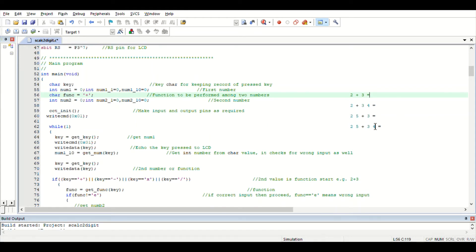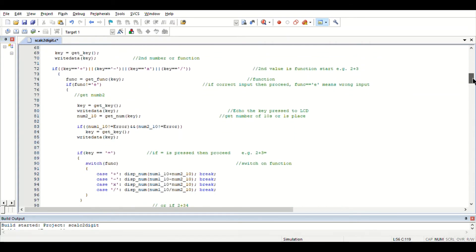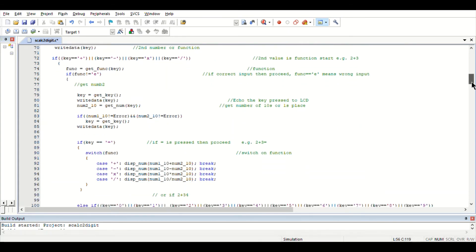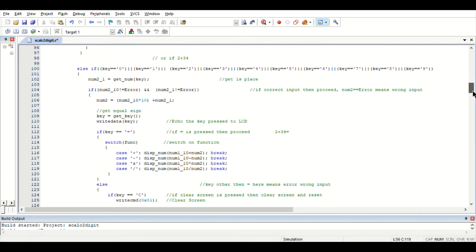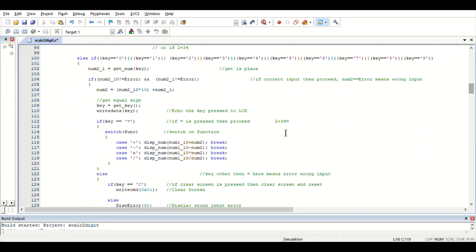A while loop runs continuously to ensure that the program is executed continuously. Case one is executed for a pattern like two plus three equal to. The second case is executed if it is going to be two-digit plus one-digit, such as two-five plus three equal to.